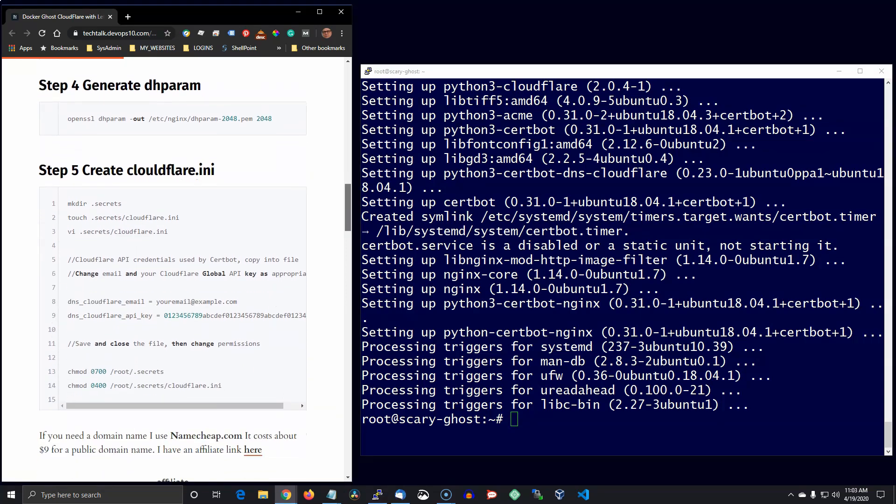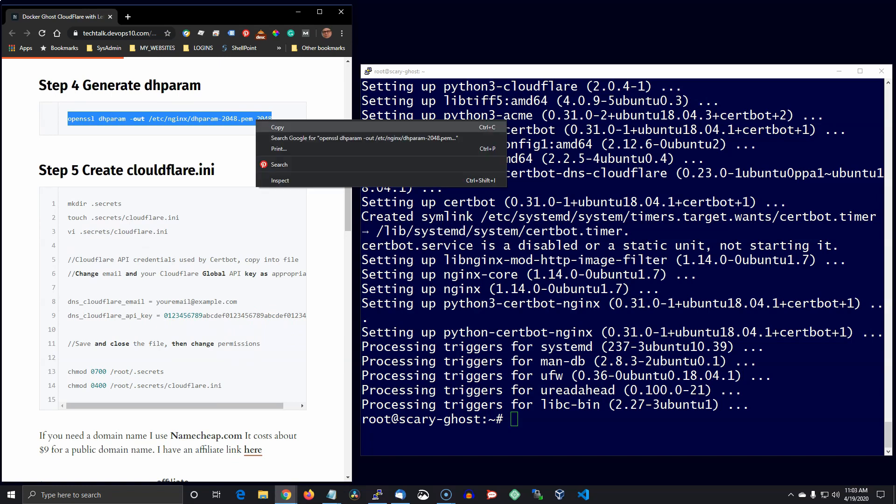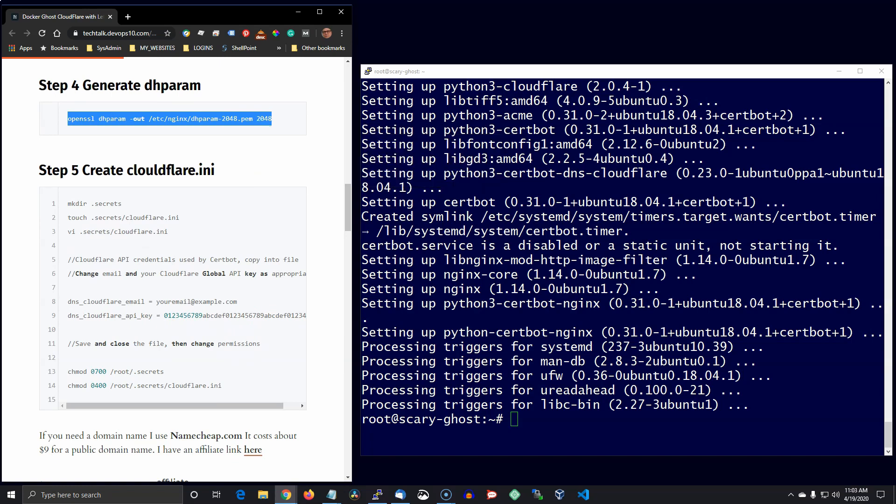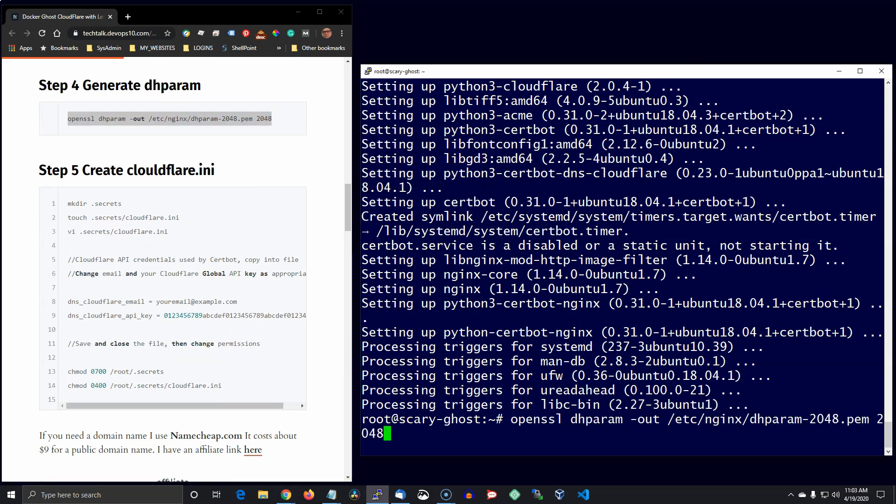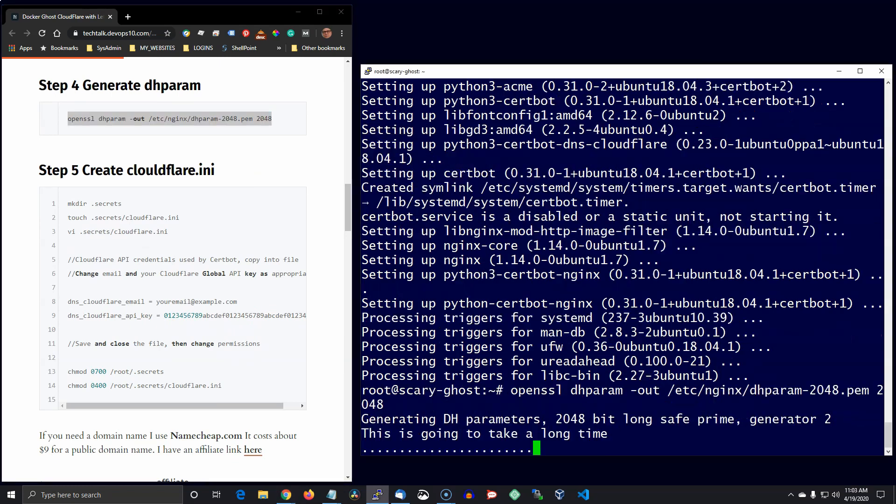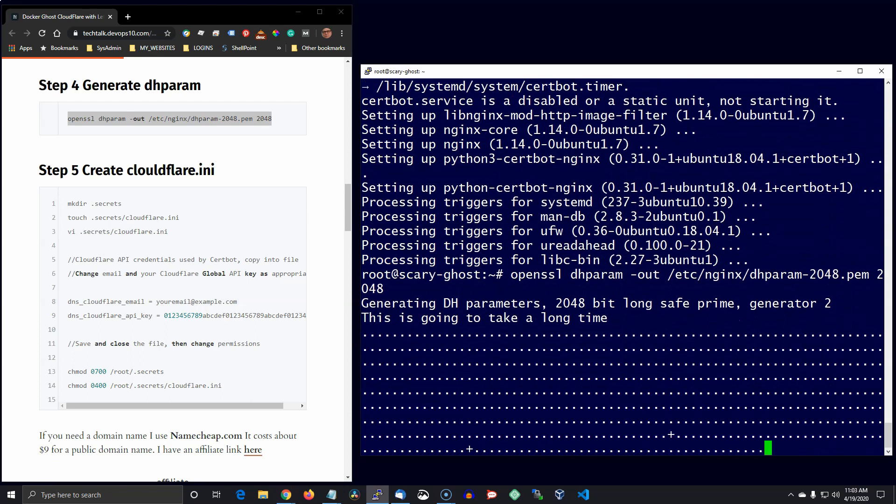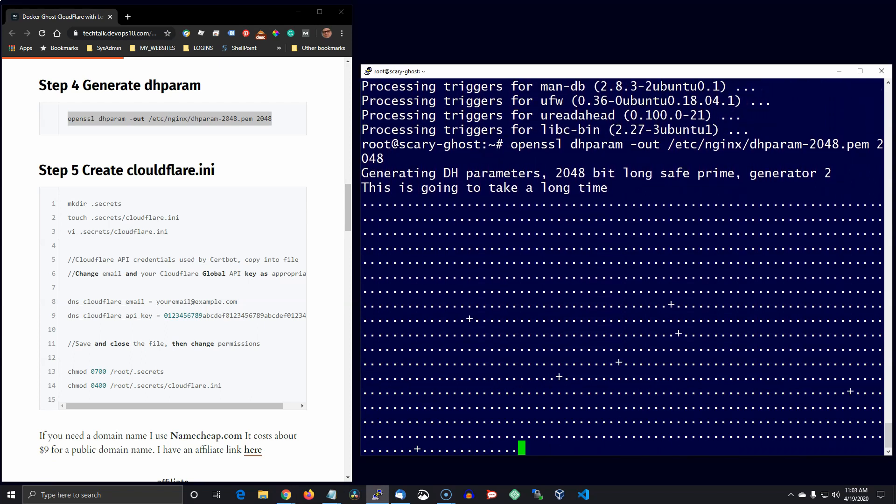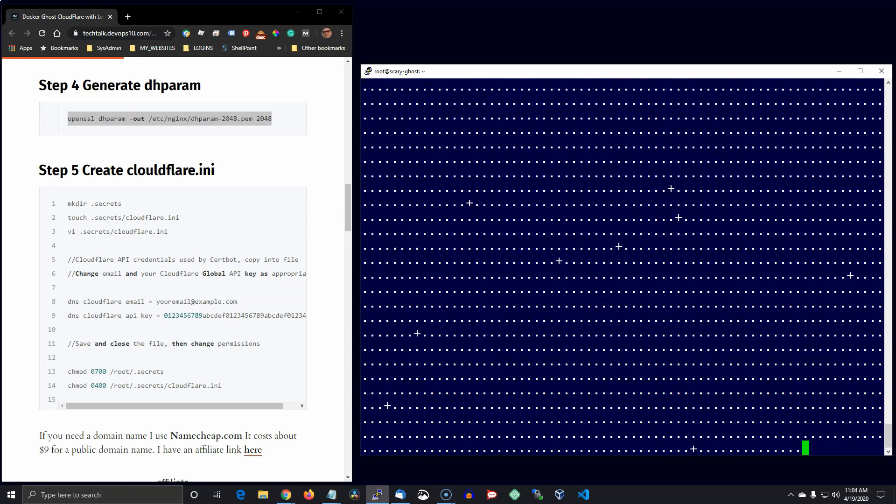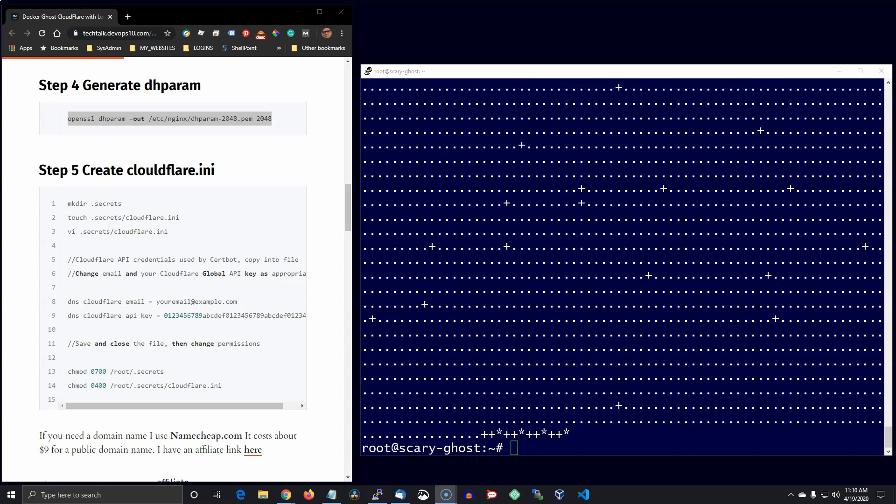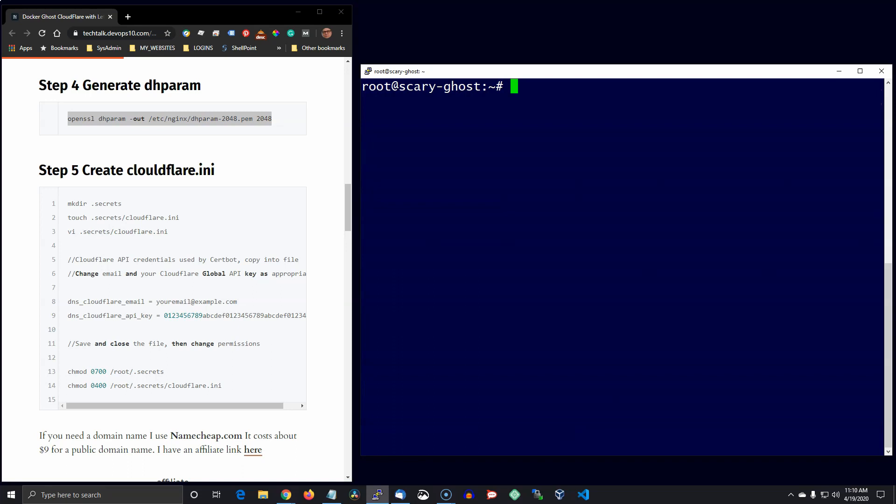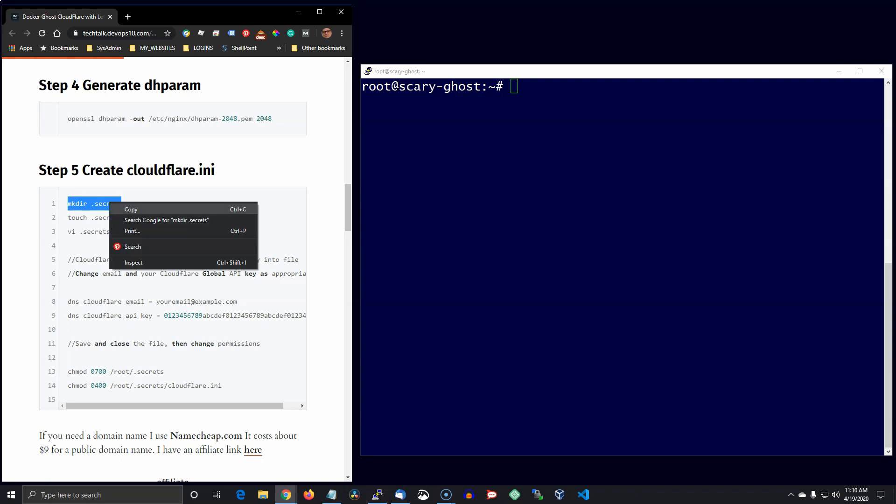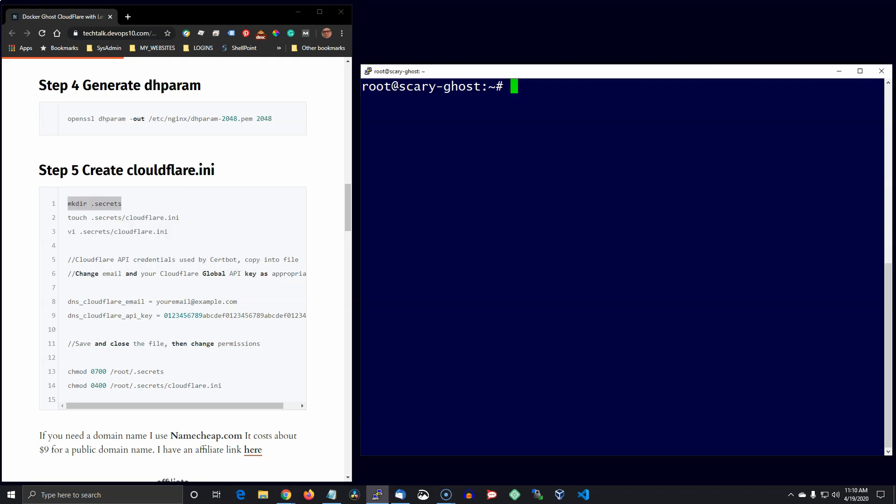The next thing we're going to do is generate a DH params file. And now let's go ahead and create some things we need for the Cloudflare INI file that we're going to reference when we get that Let's Encrypt certificate.